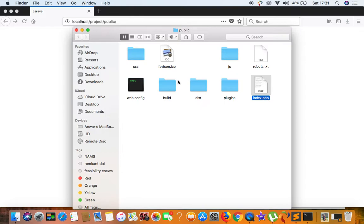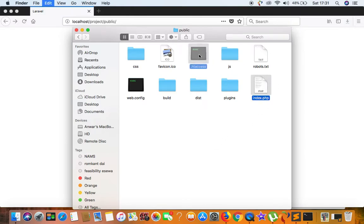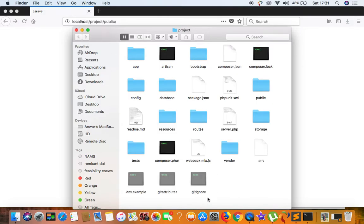The .htaccess file is hidden on Mac by default because Mac hides dot-extension files. To view it, press Command + Shift + Dot and you will see .htaccess. Now we can see it. All we need to do is cut index.php and .htaccess from the public folder and paste them into the project root — that's all we need to do.